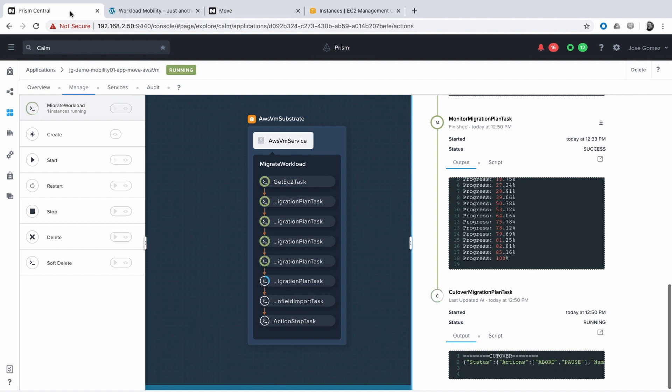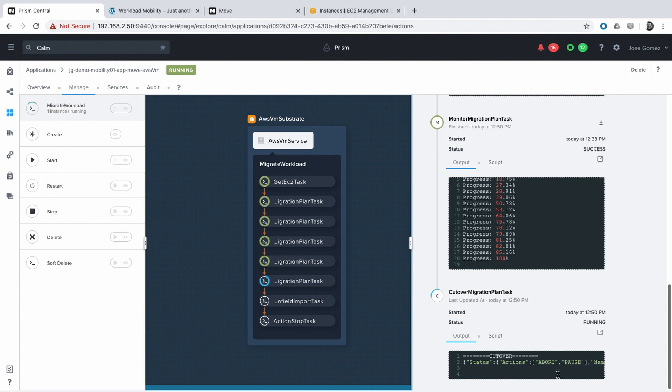During this process, the virtual machine on AWS will be stopped to ensure that we can synchronize the latest data to on-prem.